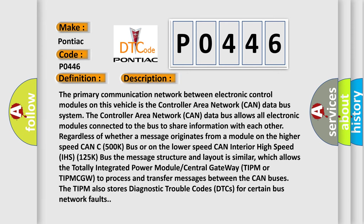The primary communication network between electronic control modules on this vehicle is the Controller Area Network (CAN) data bus system. The Controller Area Network CAN data bus allows all electronic modules connected to the bus to share information with each other regardless of whether a message originates from a module on the bus.